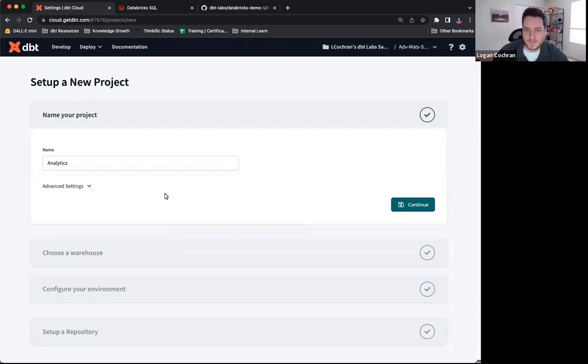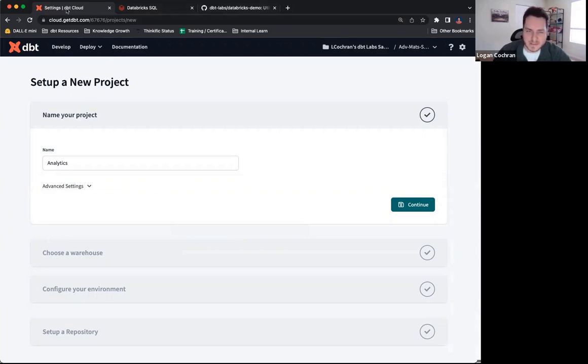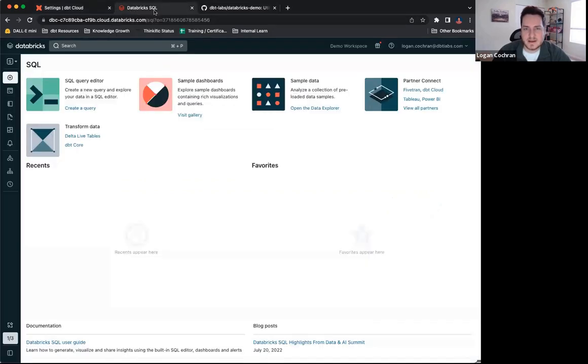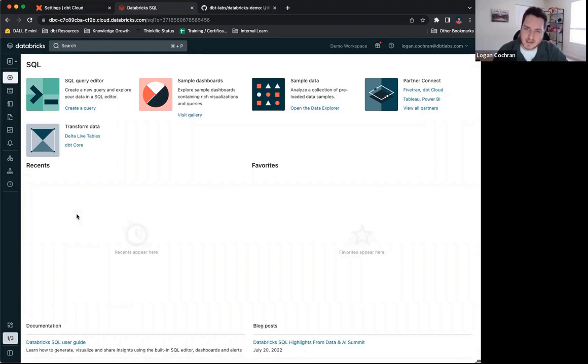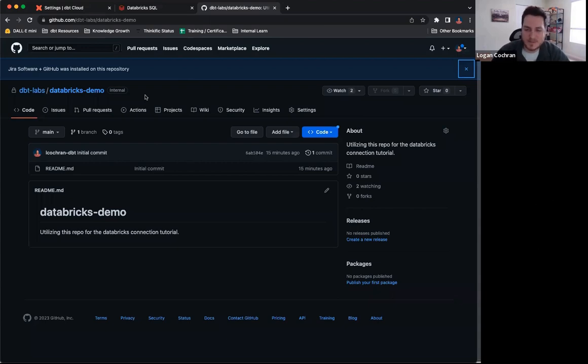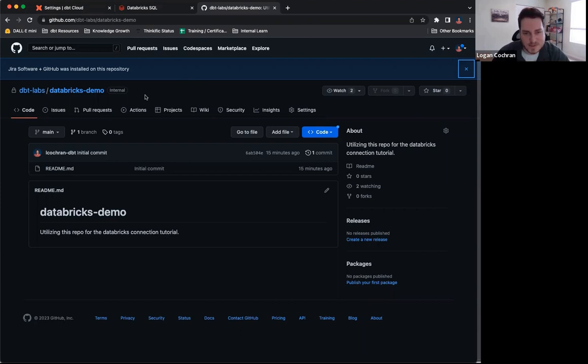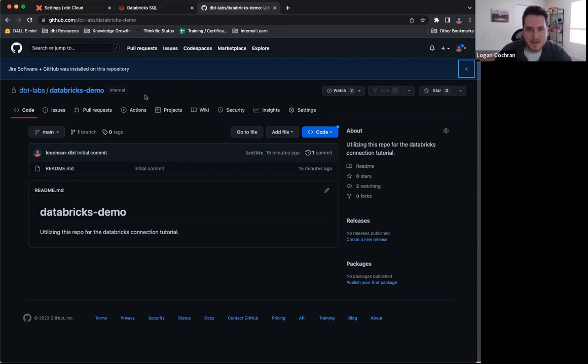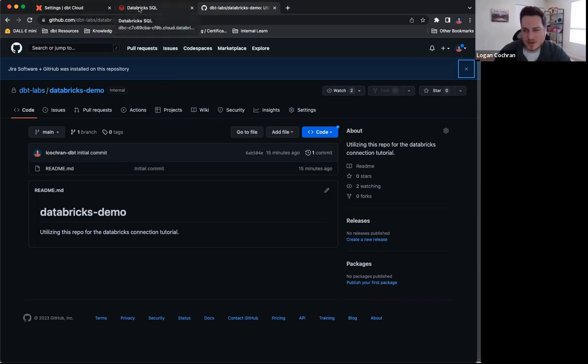You'll notice before I start rolling into getting my project set up, I have a couple different tabs up here. First, dbt cloud, obviously. The second being Databricks. Inside of Databricks, I'm going to get a little bit of information about my connection details, so you're going to want to make sure you have that pulled up, as well as my GitHub repository. This is the repository that me and my organization have already agreed on using, and this is where I'll be tying all of my dbt cloud code back to.